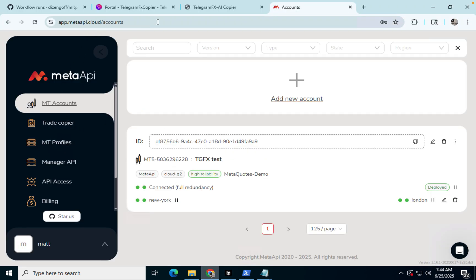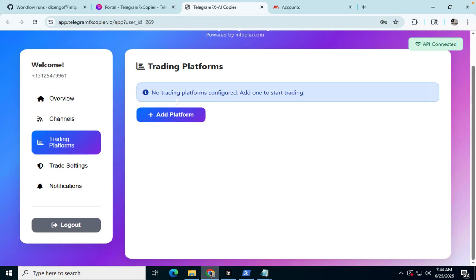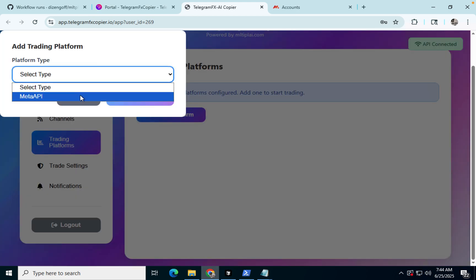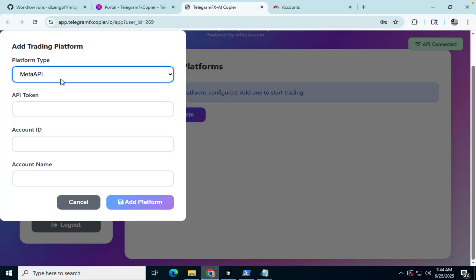So we're going to go into the copier. You're going to go into trading platforms, and you're going to select add platform. And for now, we just have meta API.